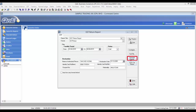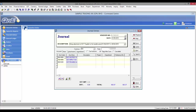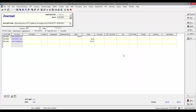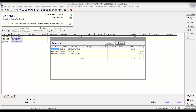Now we generate the journal by clicking on the Generate Journal button. This is the journal entry — now save this entry. We can check the journal again by clicking on the Journals button.